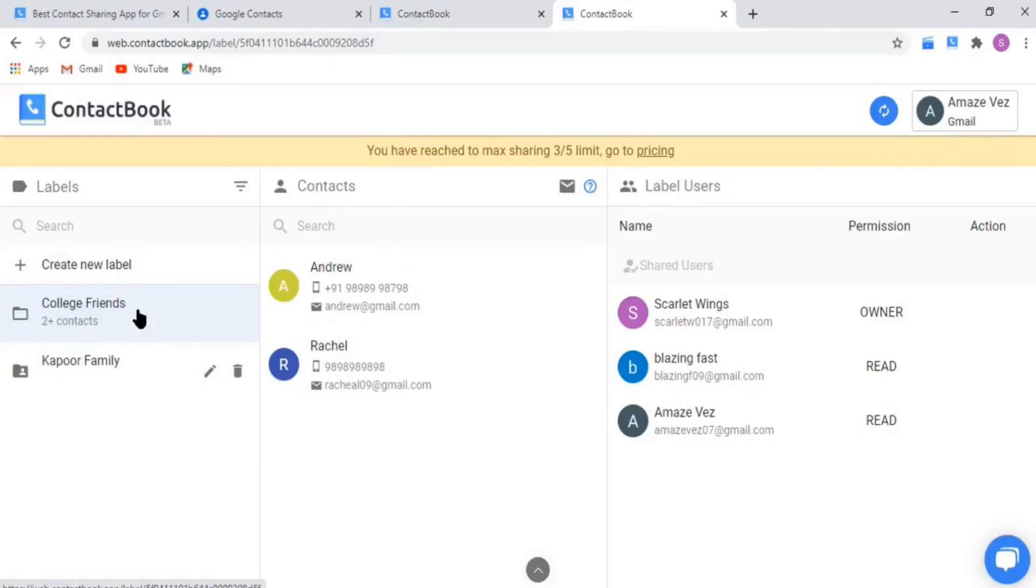That's it. This is how you can easily manage and share Google Contacts with Gmail users through ContactBook. Thank you for watching this and for more such videos, subscribe to our YouTube channel.